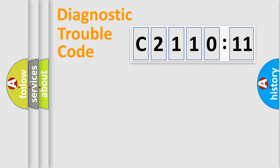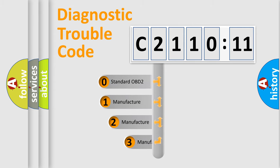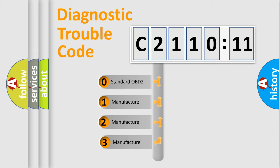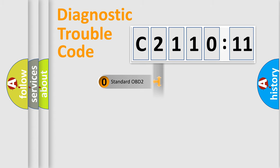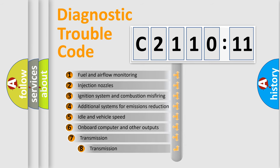Powertrain, Body, Chassis, and Network. This distribution is defined in the first character of the code. If the second character is zero, it is a standardized error. If it's 1, 2, or 3, it is a manufacturer-specific error.